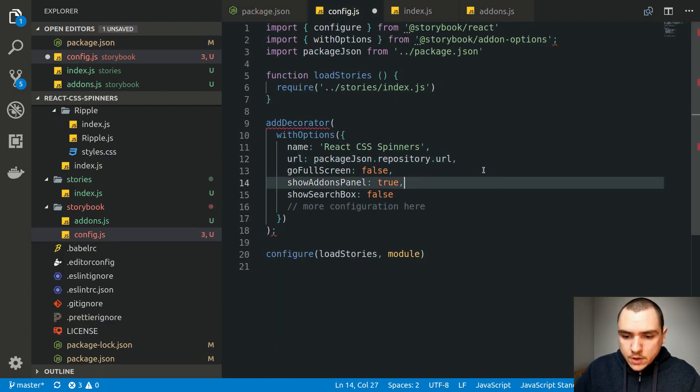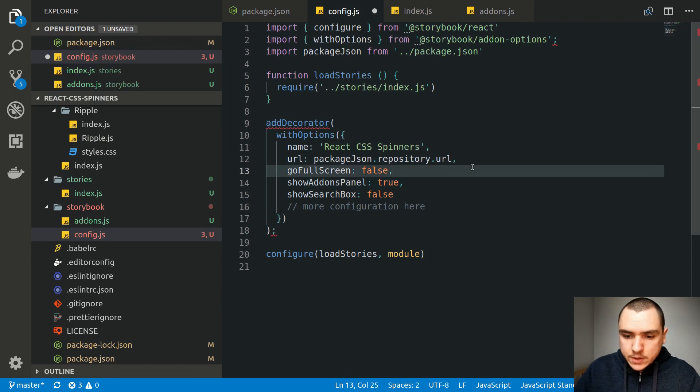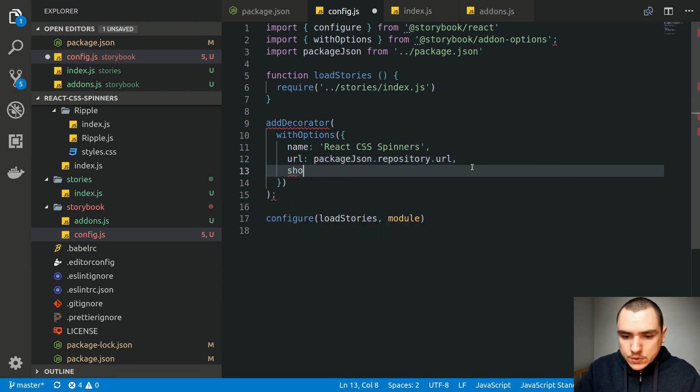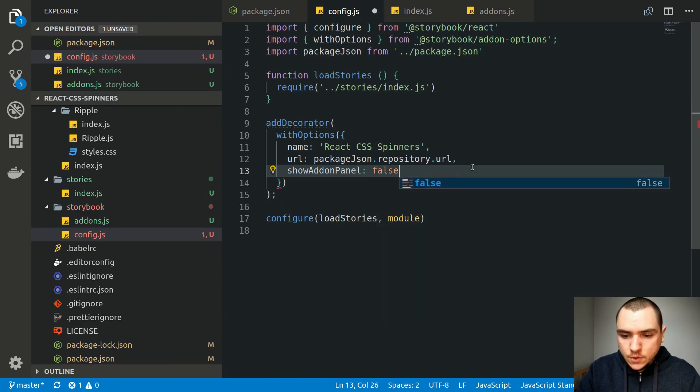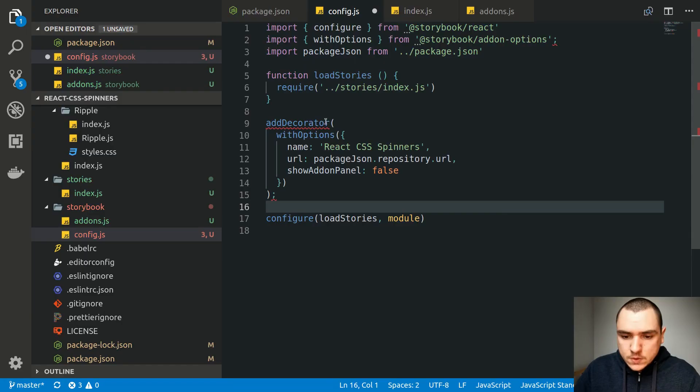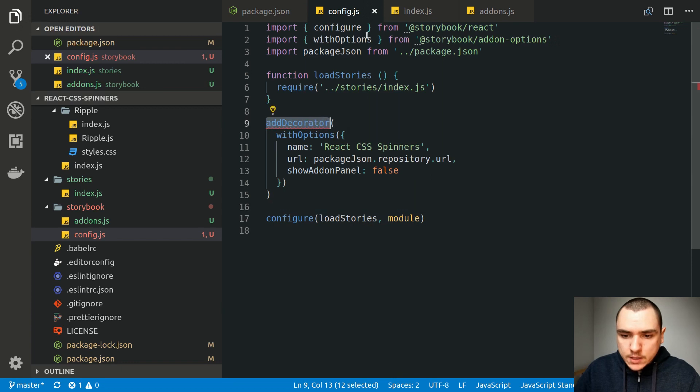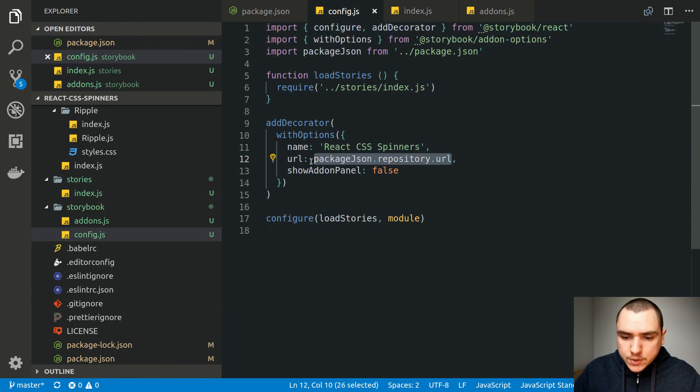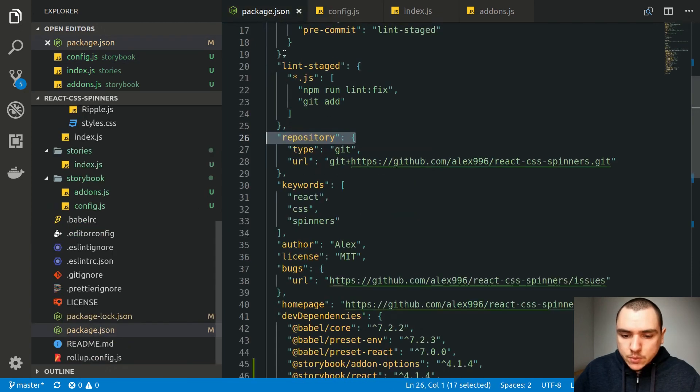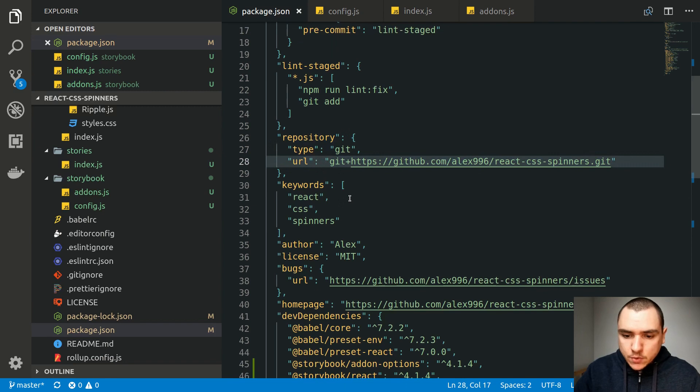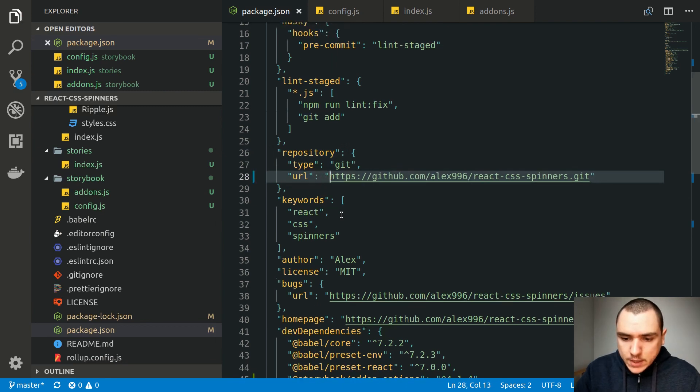So now all of the other options I'm good with except the show add-on option. I'm going to do show add-on panel set to false. So that way we can get rid of the bottom panel over here. So now let's save the file and now the add decorator option is going to come from storybook slash react. So now this URL will point to our repository which is going to be this field over here. Now the only thing is I'm going to remove git plus from there just so that we get a proper HTTPS link.